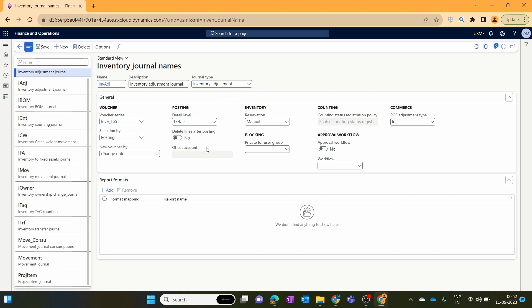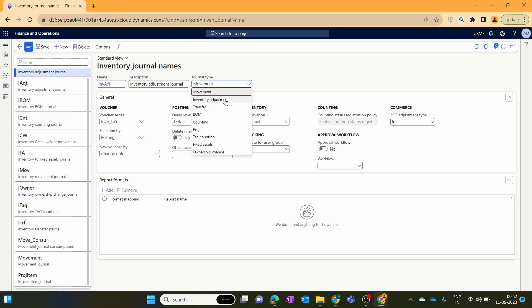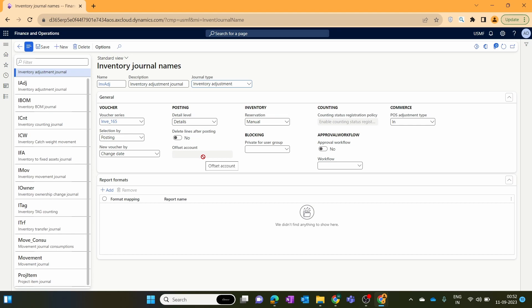Here you can see that the offset account is blank for the inventory adjustment. If we change back to movement, you can see that for the movement journal you can set a default offset account — this offset account will be automatically inherited when you create movement journal lines. But for the inventory adjustment, we can't set any default offset account. This is also a major difference between the inventory adjustment and the inventory movement journal.